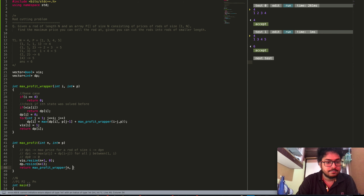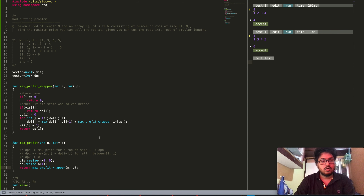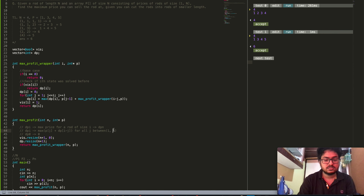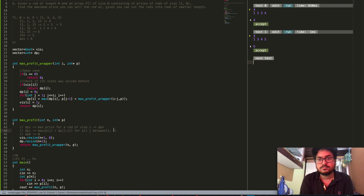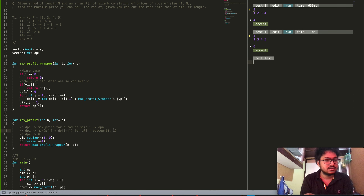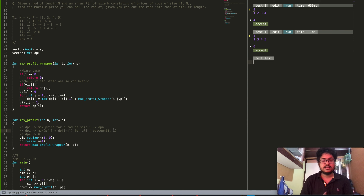Inside the main max_profit function, all we need to do is call max_profit_wrapper with states n and the array p. The answers are correct and the code compiles successfully.